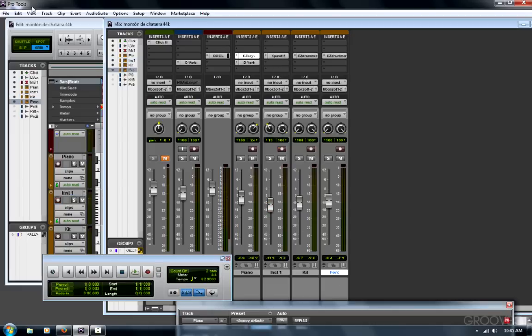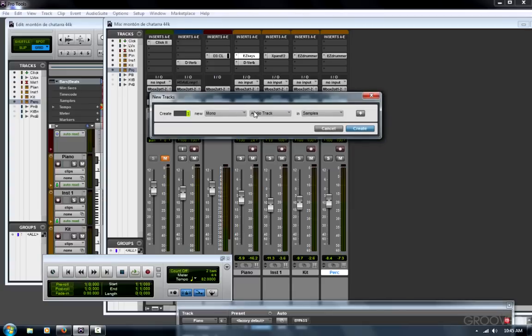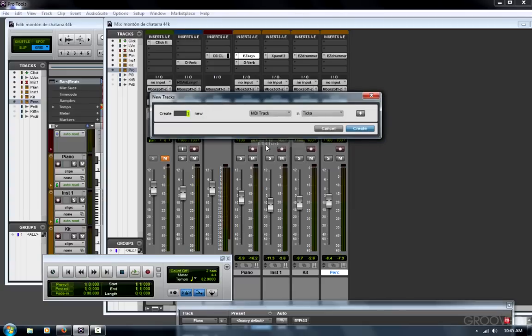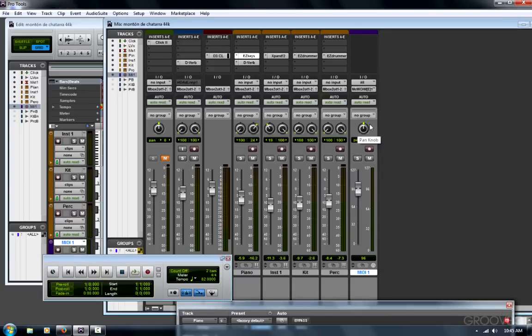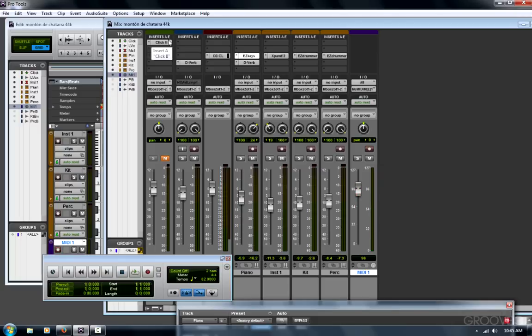a nice little test I like to do is go to Track, New, and create a MIDI track. Now you won't necessarily hear anything here. Just make sure your input here is set to All. Record the MIDI track. And then again, tap each keyboard. I'm getting something there. I'm getting something there. Now if things don't seem to be working properly,